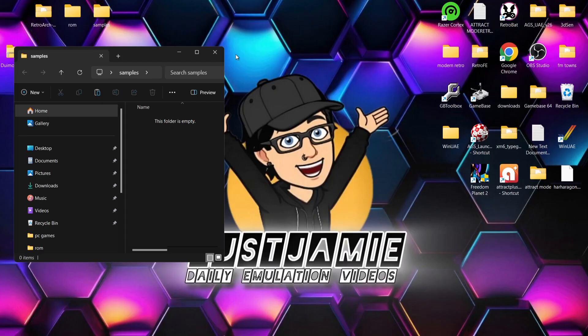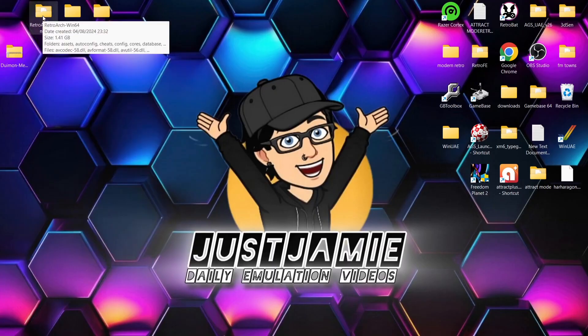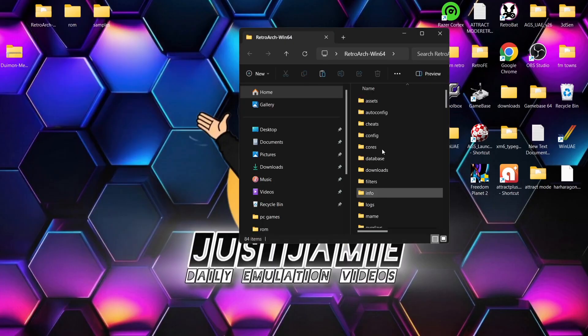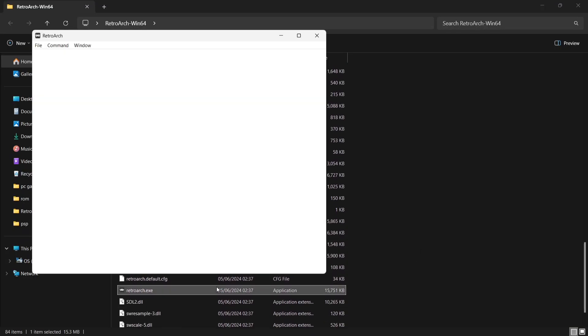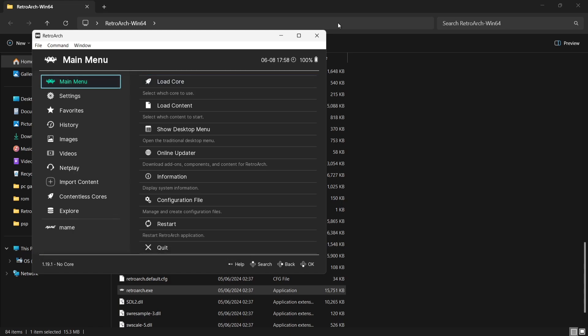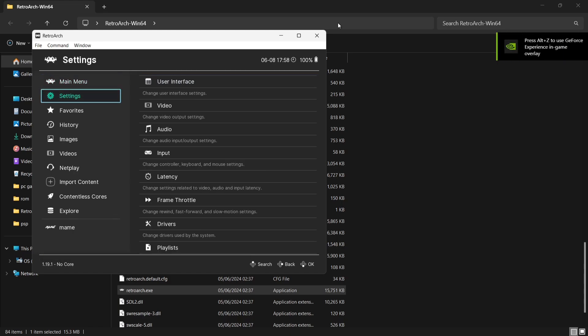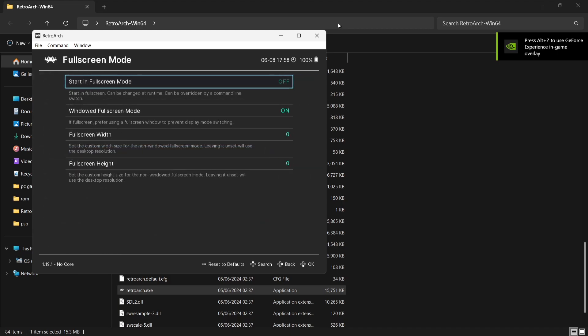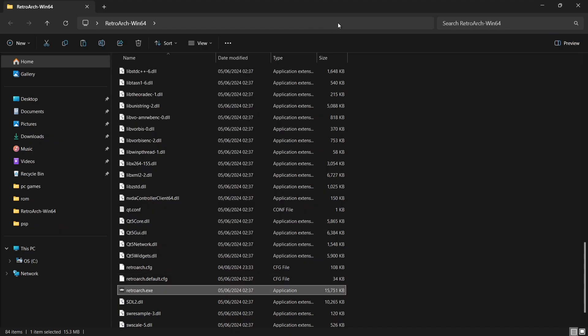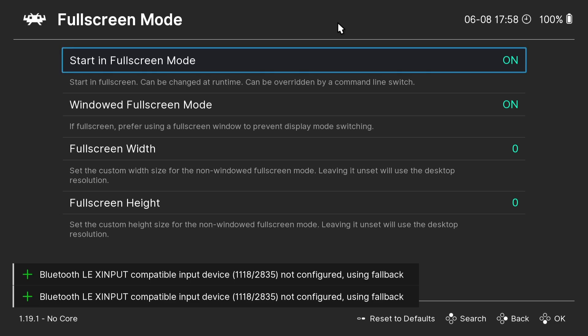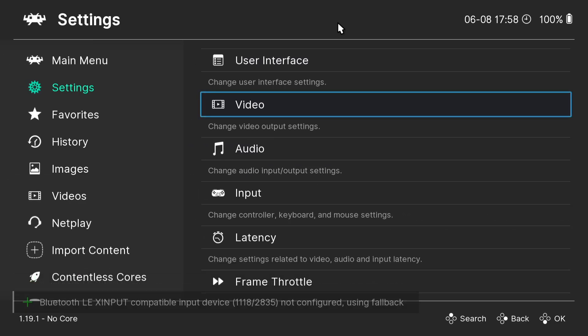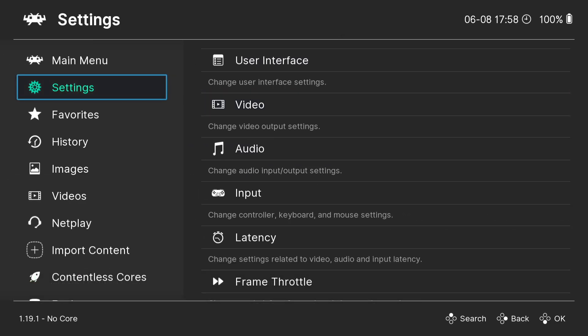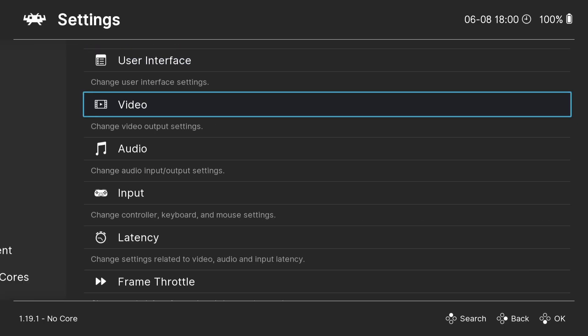So what we're going to do next then is open up RetroArch. So if I just scroll down and open up RetroArch, and I'm using the Xbox controller for this which works really well, what I'm going to do from here is just first of all turn this into full screen. So Settings, down to Video, Fullscreen Mode, and if I press my A button, here we go, so we're now in full screen. I'm pressing my B button to come out of here.